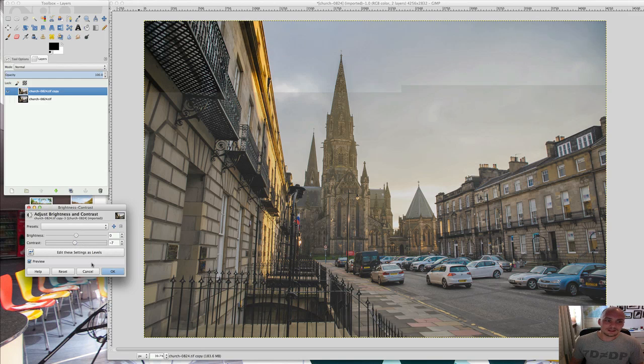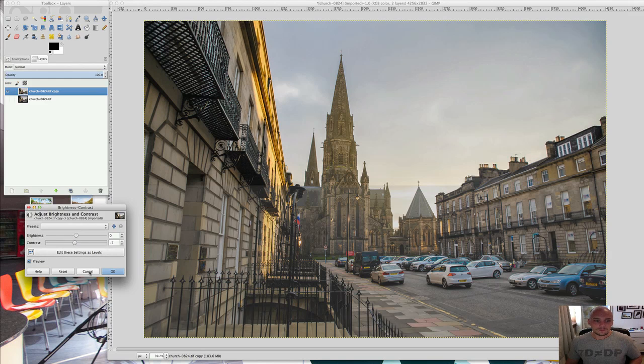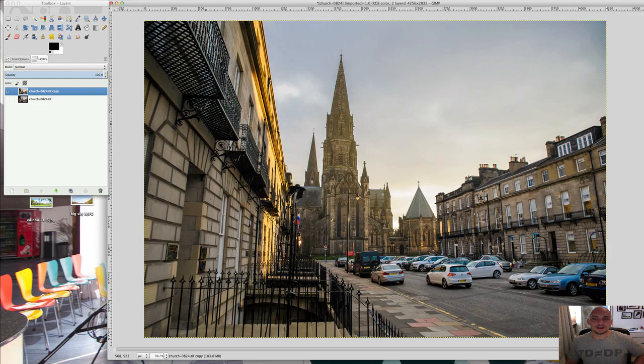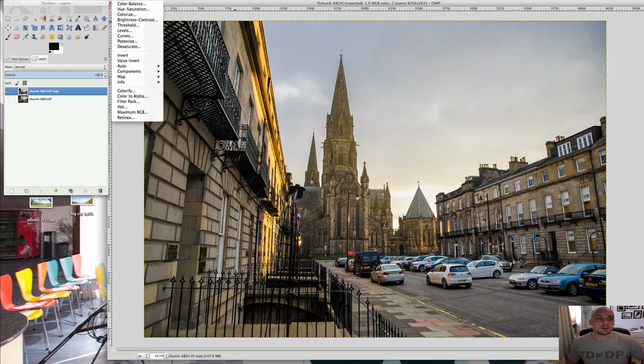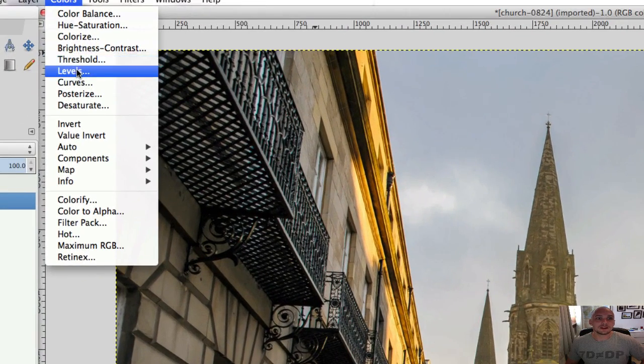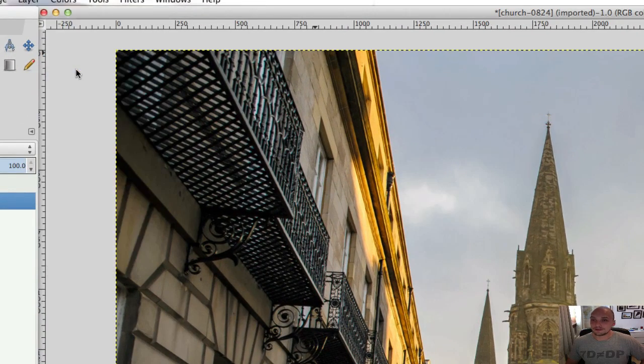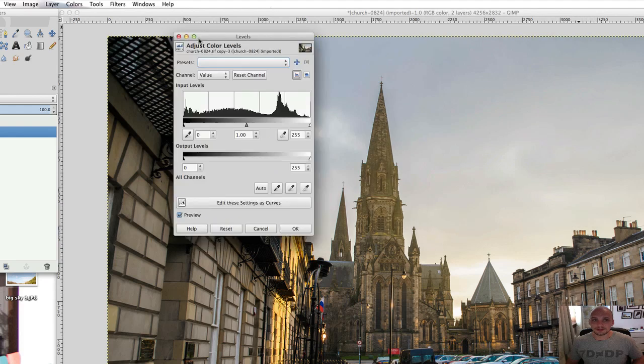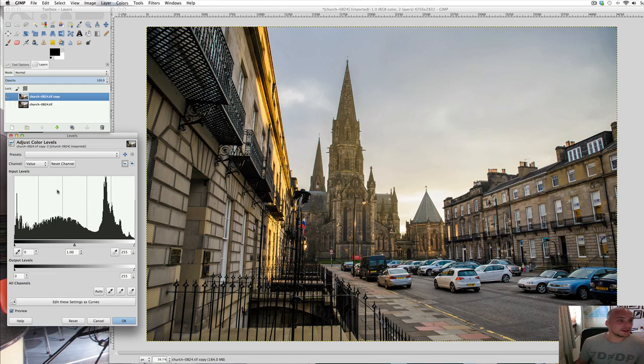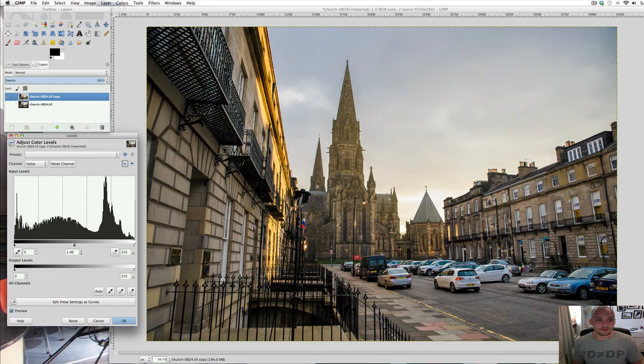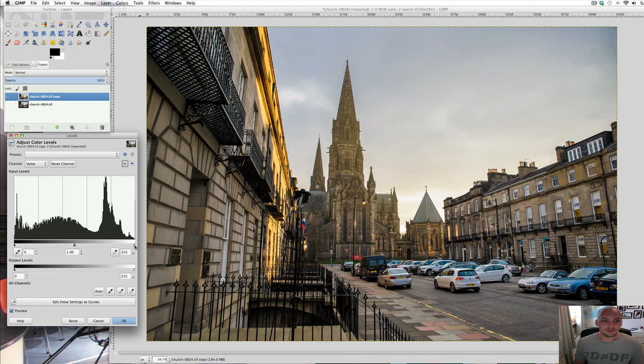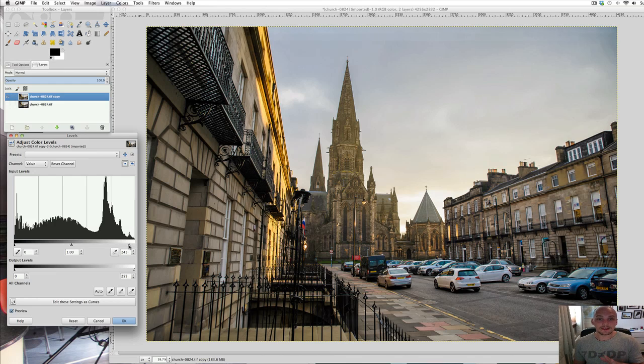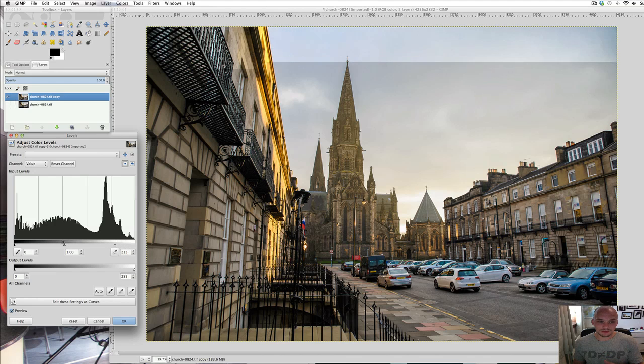I would actually see the next option. We'll just cancel that so it goes back to original. Back into the colors and this time I wouldn't do threshold, I'd go to levels. Levels is your next option. So this histogram here is your brightness of your image all the way through. If you go to the bright picker here, and if you slide that down the way,